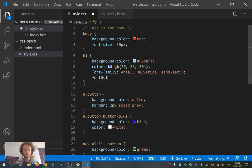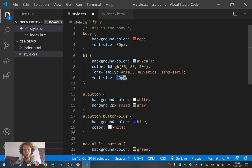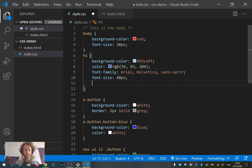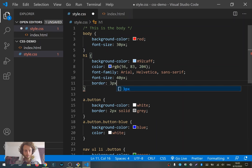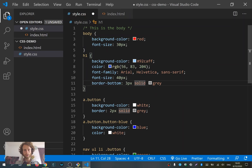Then we also have 'font-size', which says how big a text should be in pixels. And another property we already used is 'border'. We can give something a border of '3px solid gray'. But we can also say 'border-bottom', so only a border at the bottom — for example '3px solid gray' — and I also want to change that to a nice blue.